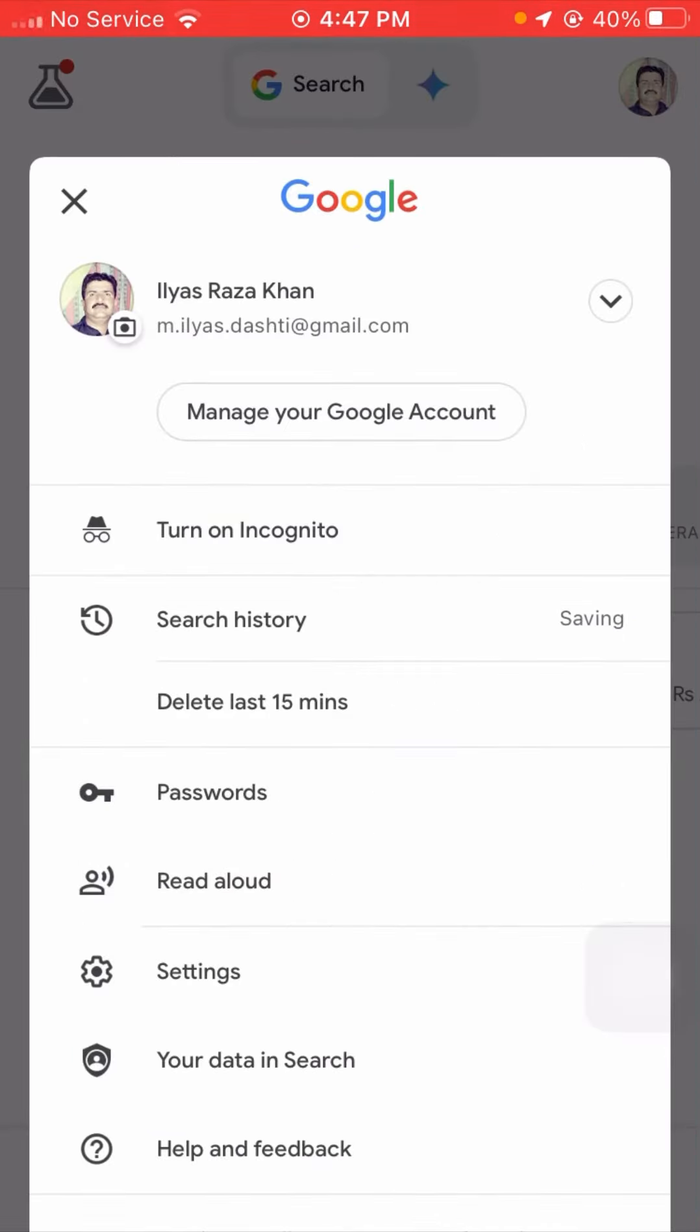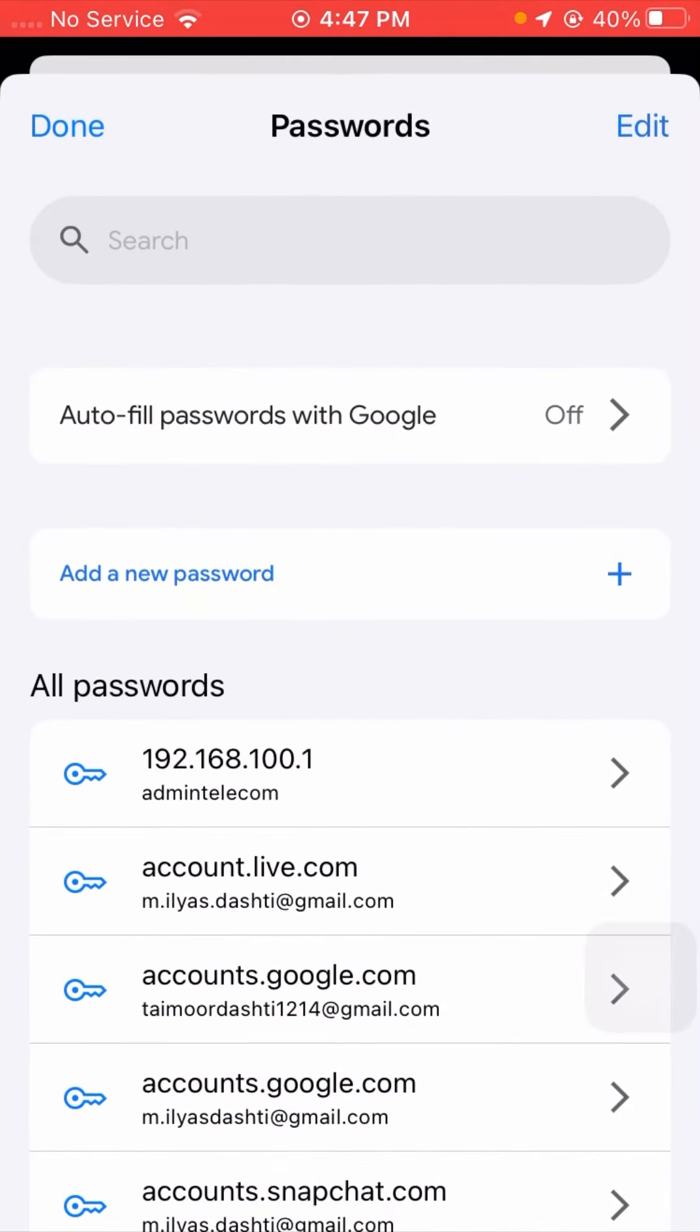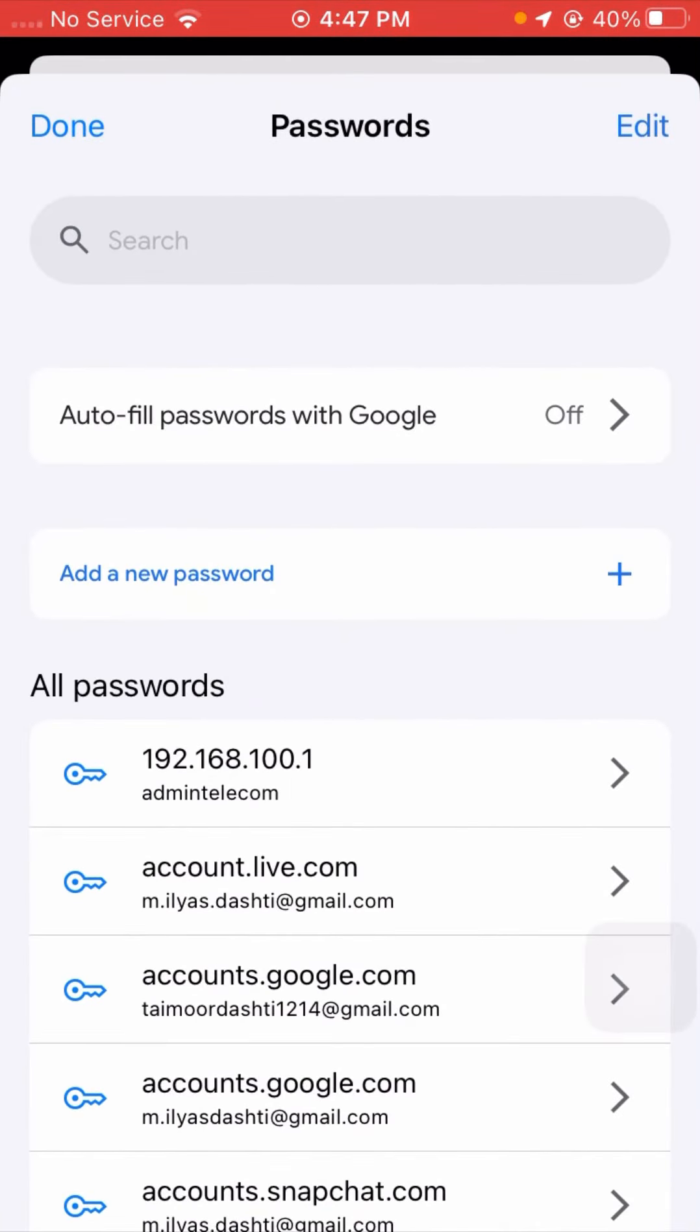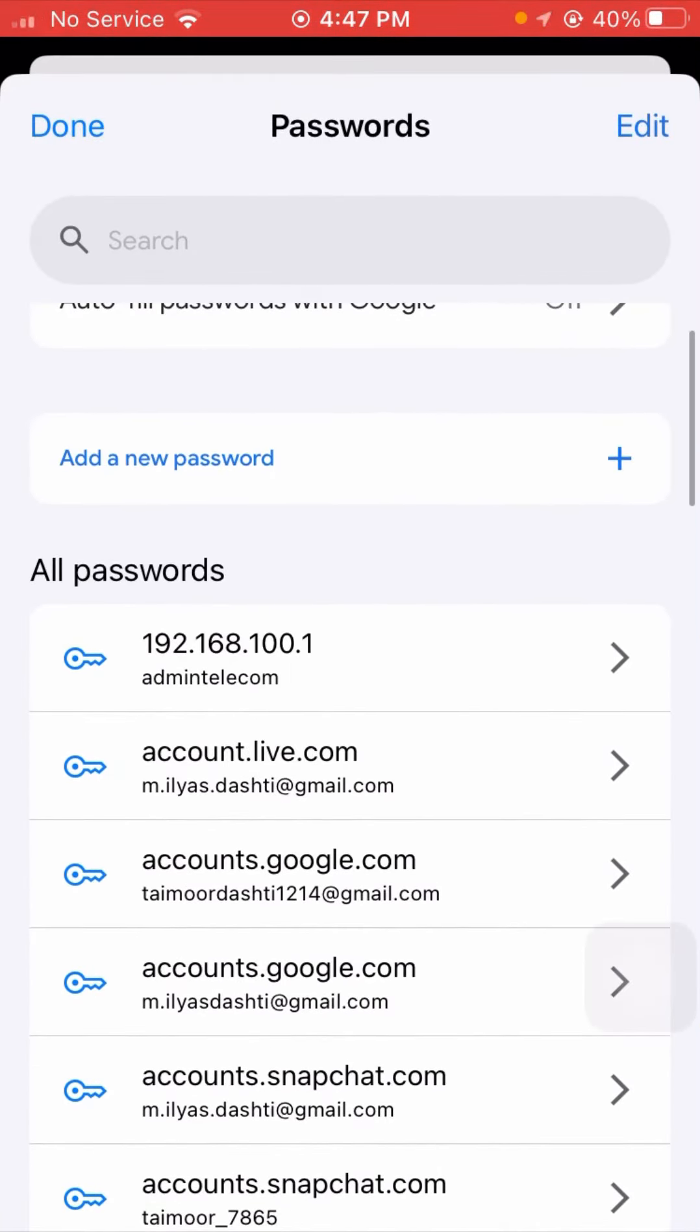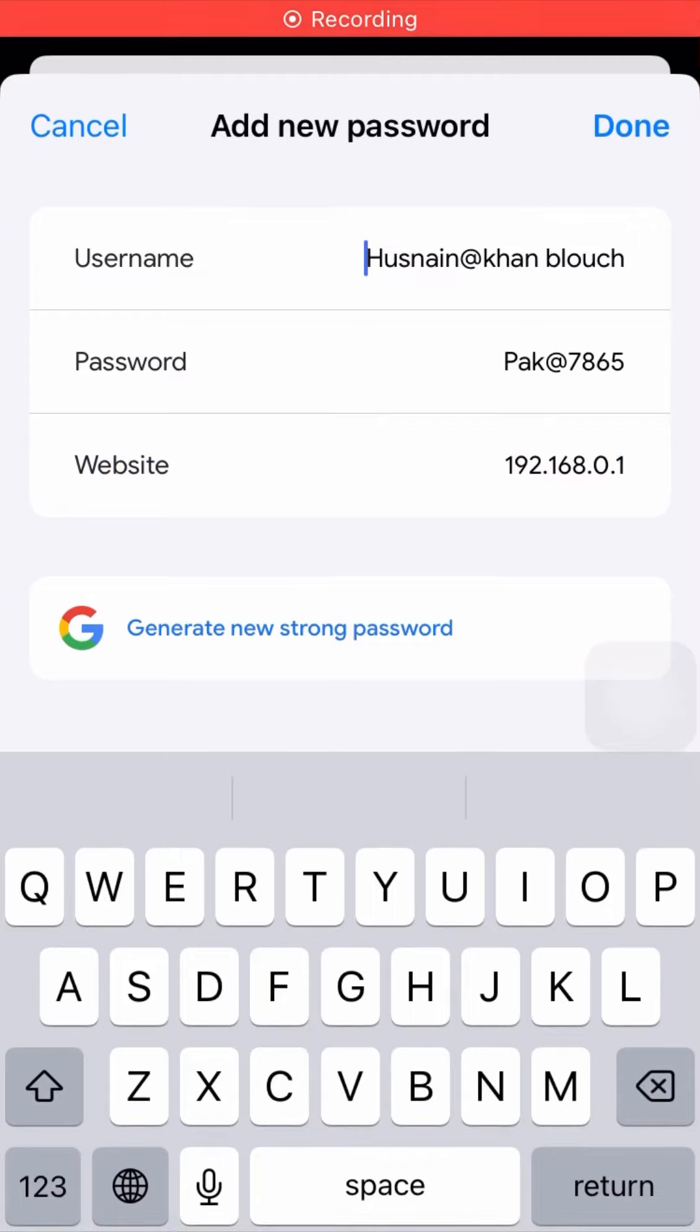From here, if you want to add a new password, you have to tap on the 'Add a new password' option.